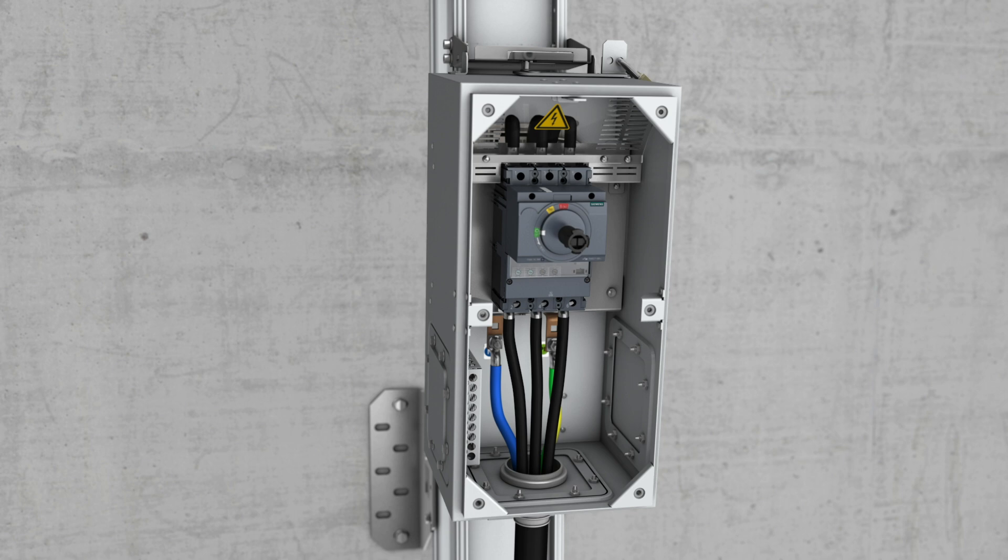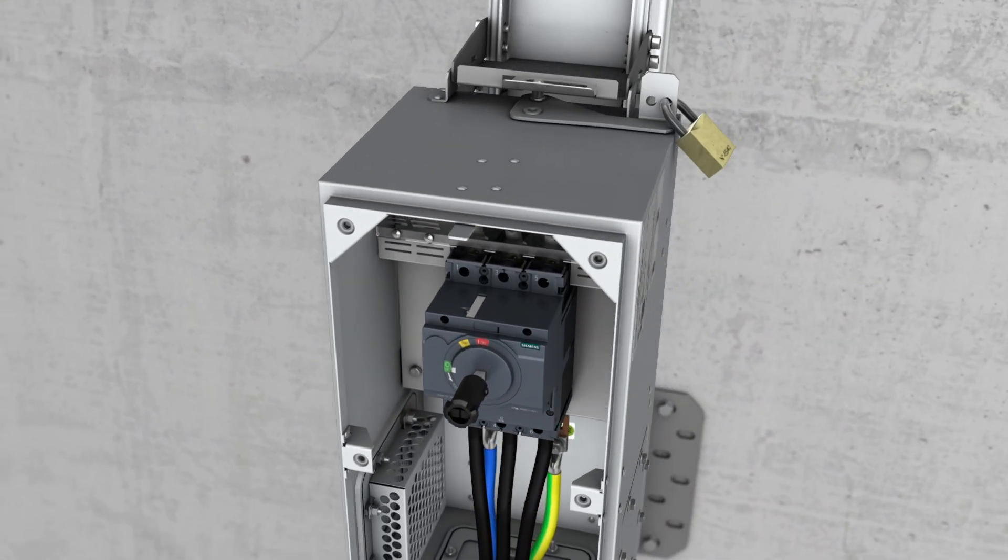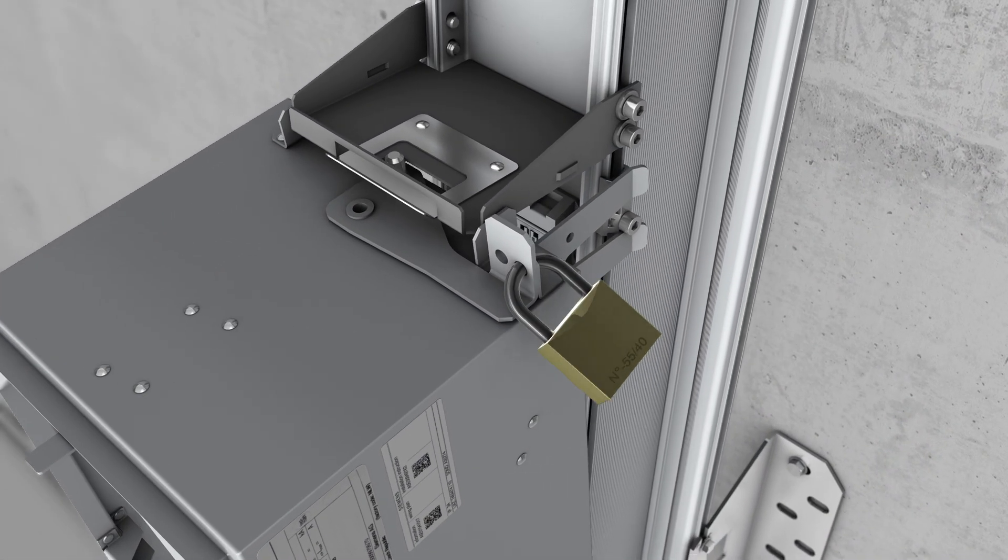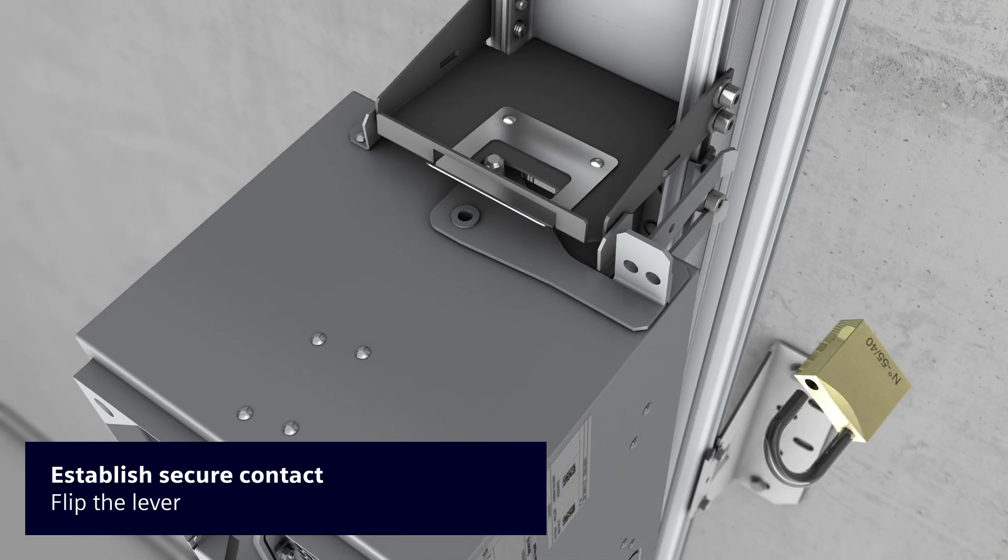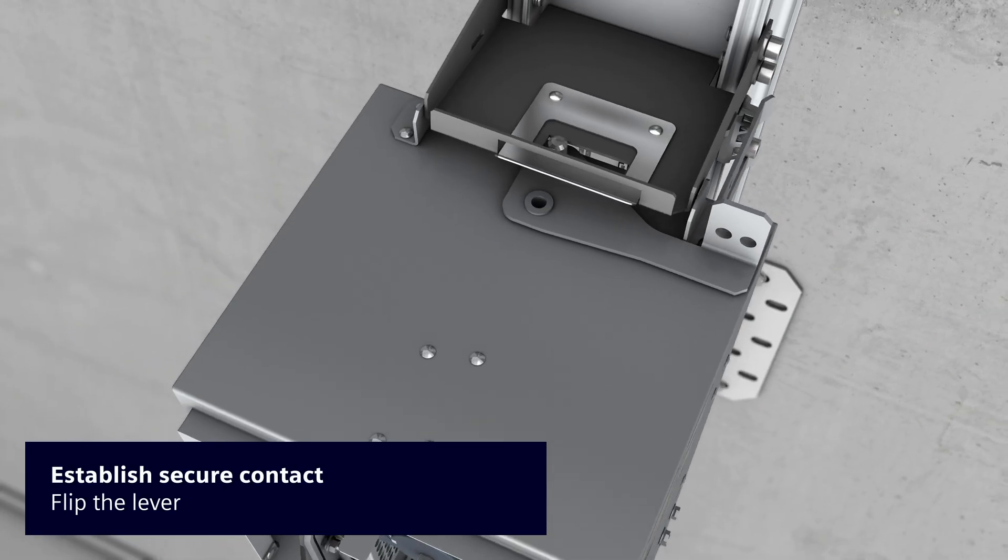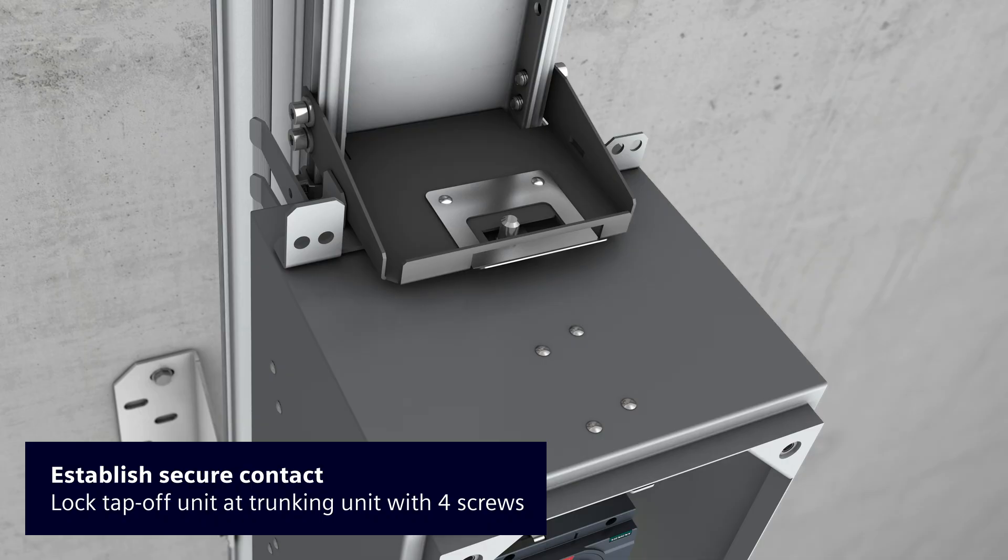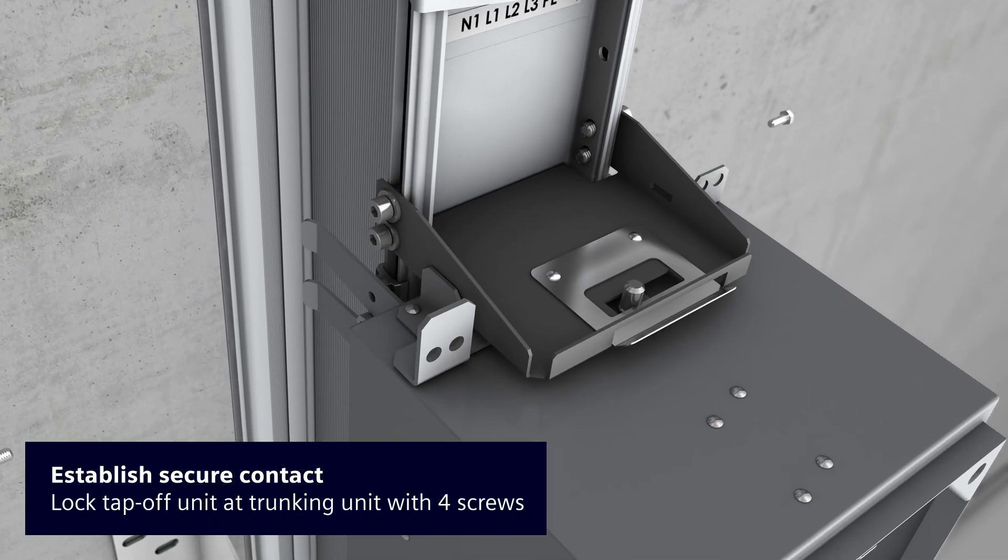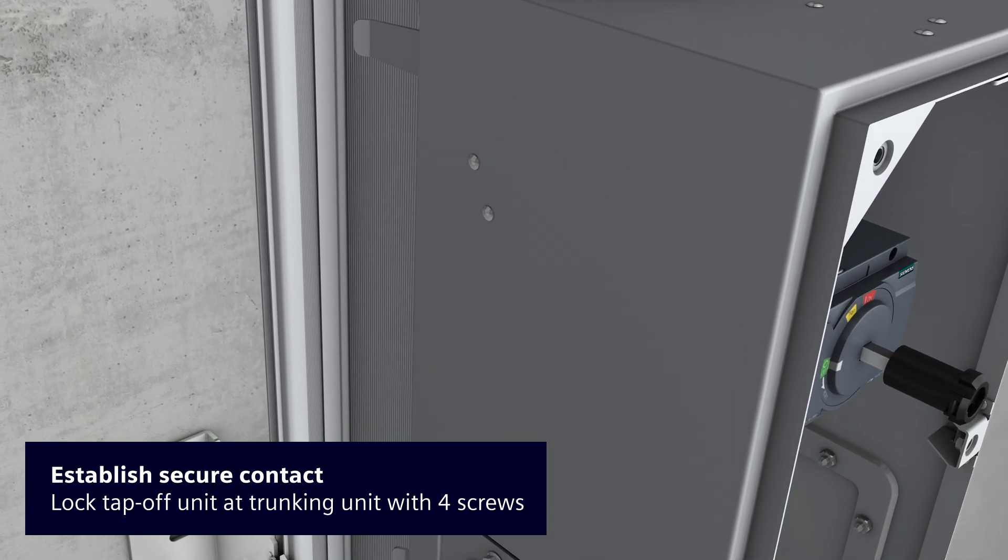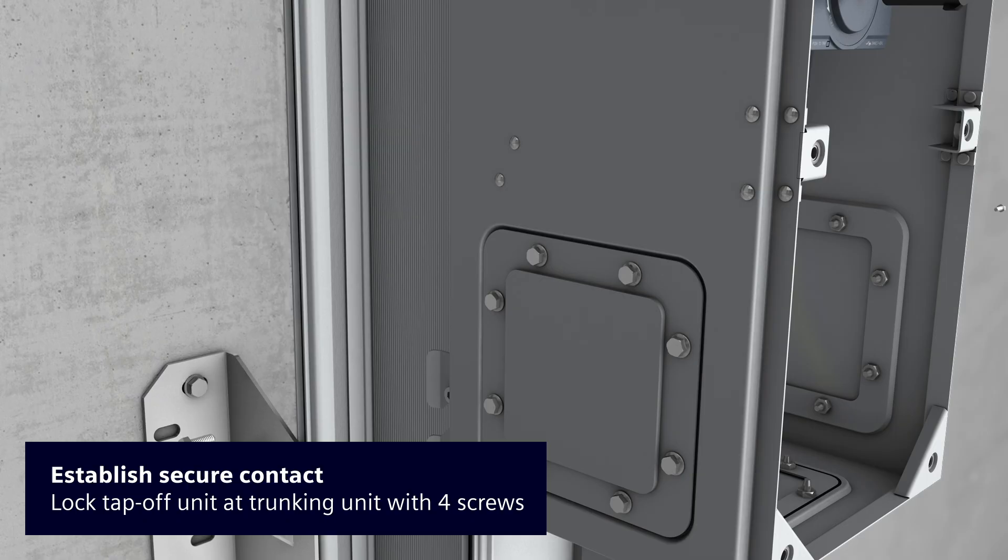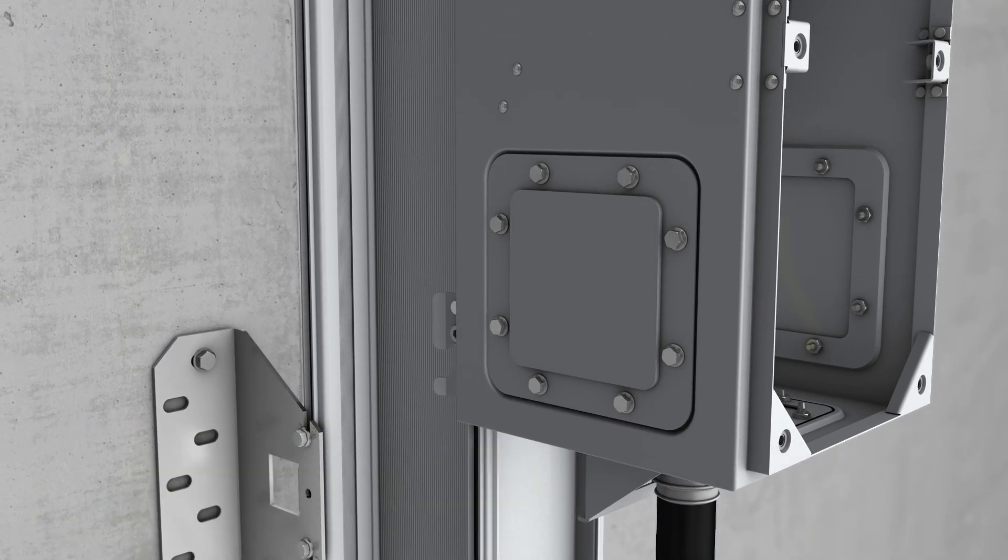Electric contact between the tap-off unit and the bus bar system must not be established before all cable connections have been completed and secured. Where used, remove the optional lock from the lever and then move the lever to its end position. This action will pull the unit to the bus bar and establish the electric connection with the trunking system.